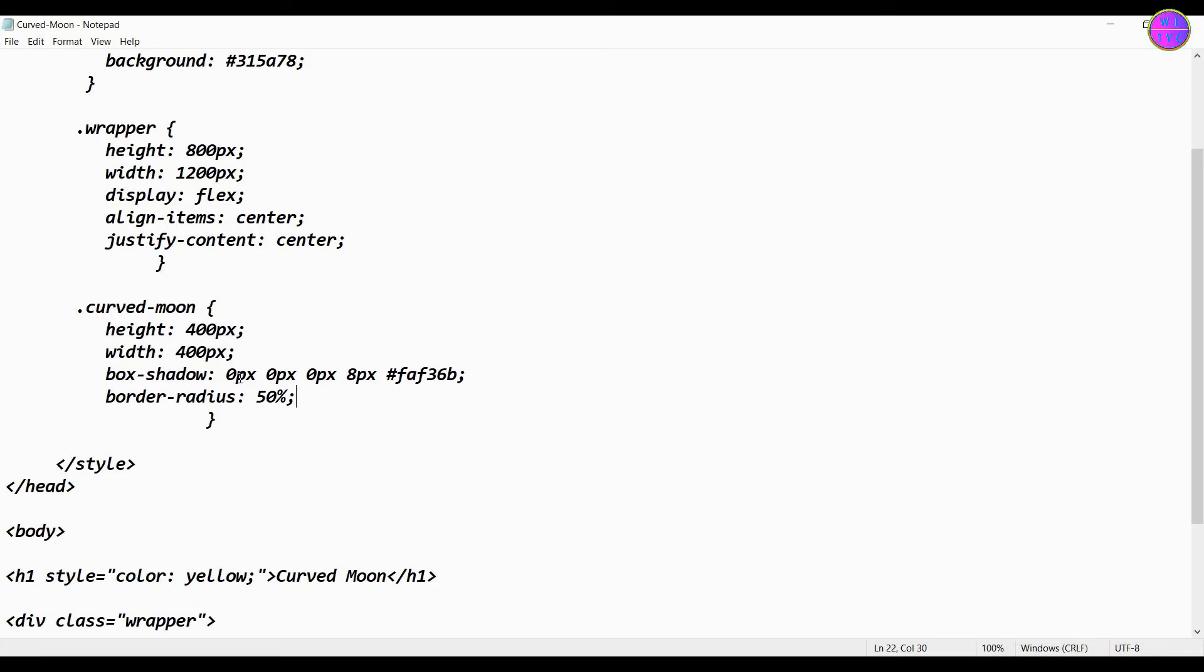Now let me explain about the box shadow here. If you adjust these two pixels, they can help you to obtain the moon shape in different directions.